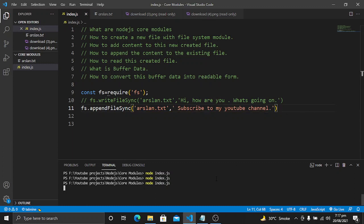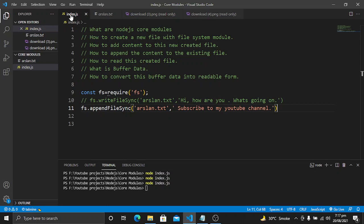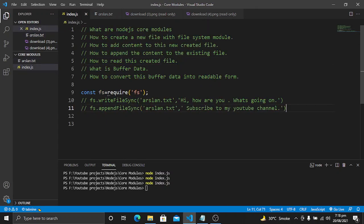Let's run the code again. Our code has run successfully and we can see 'subscribe to my youtube channel' has been appended to the file without replacing the existing content. So we have now learned three things: how to create a file, how to add content to it, and how to append content to existing content. The next step is to read the file.